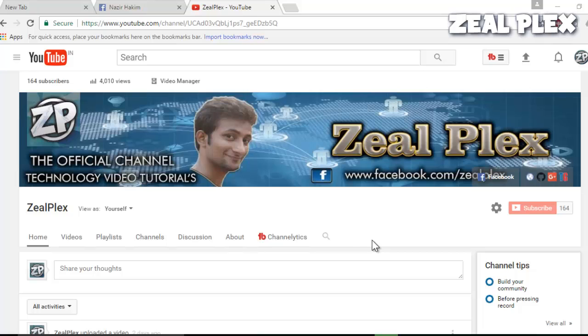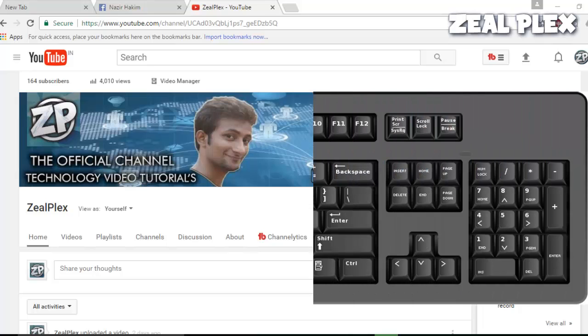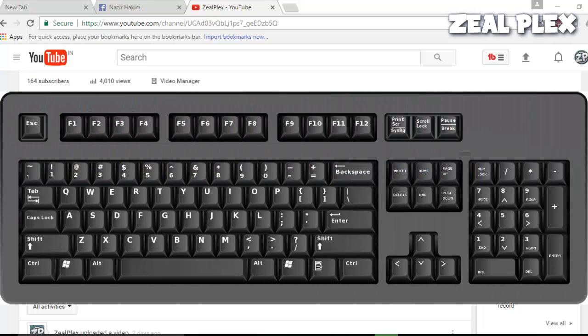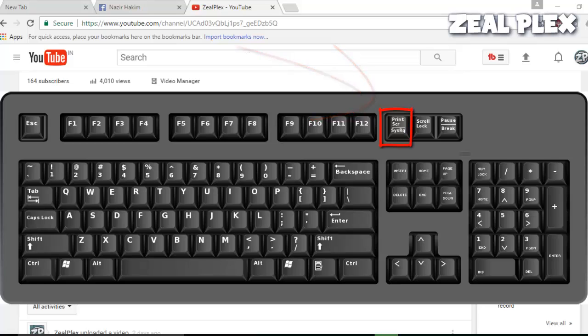On your keyboard you will find the Print Screen button. All you have to do is click on that Print Screen button, and I'm going to take this particular screen and save it inside my computer. I just clicked on Print Screen.